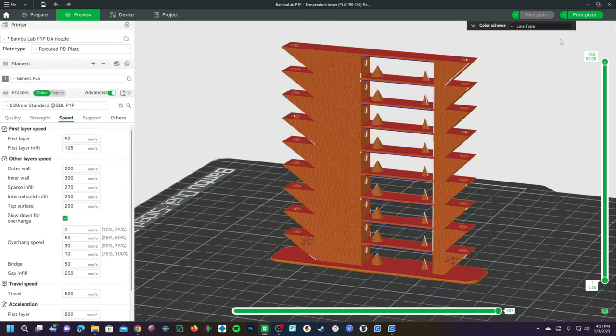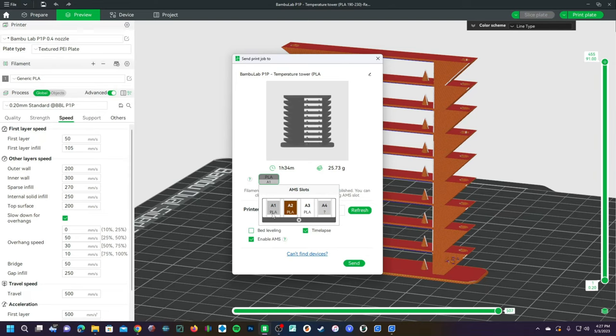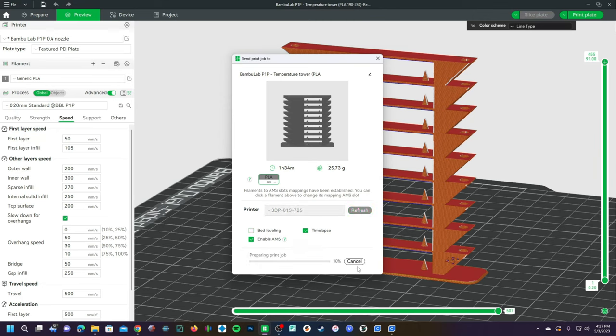Go ahead and click on print plate, choose the correct filament. I'm going to send mine to black PLA and off it goes.